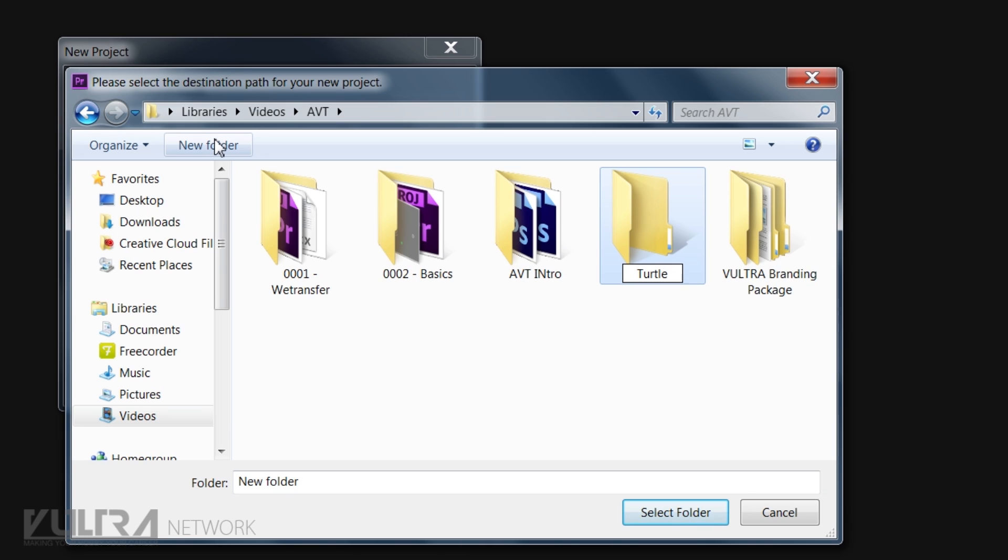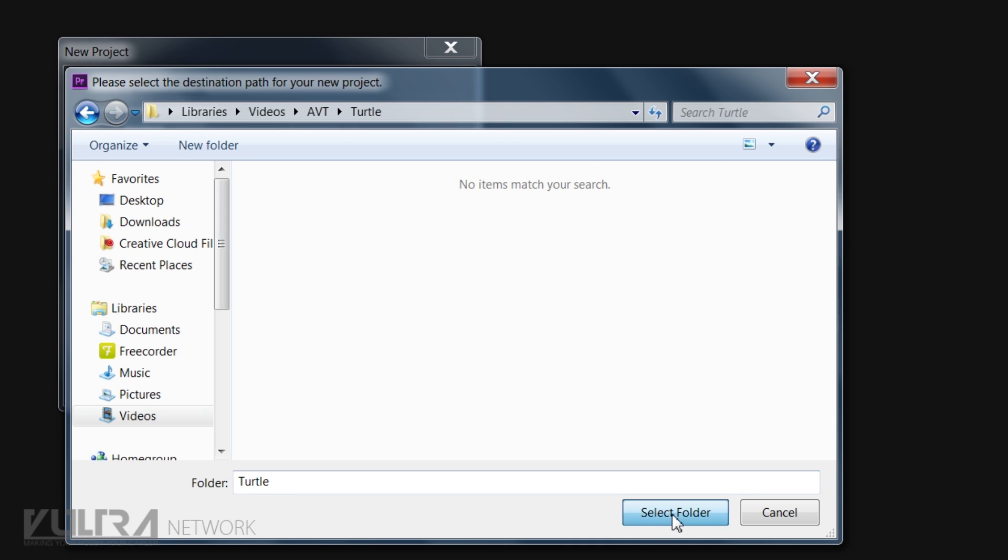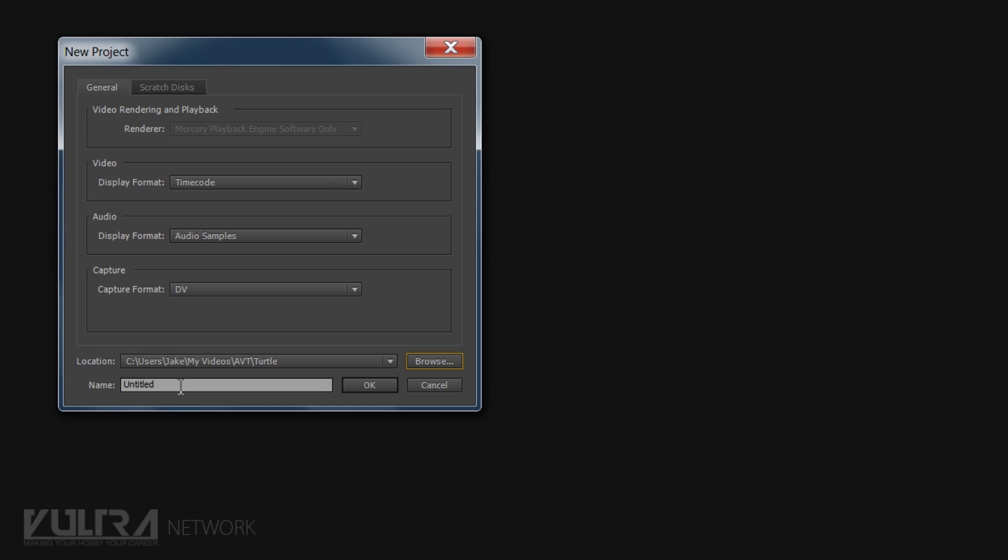Turtle. Everyone likes turtles. All right so we're going to go to the turtle folder. Select that folder and then this is the name of the save. Now you generally want to name it something related to the video.